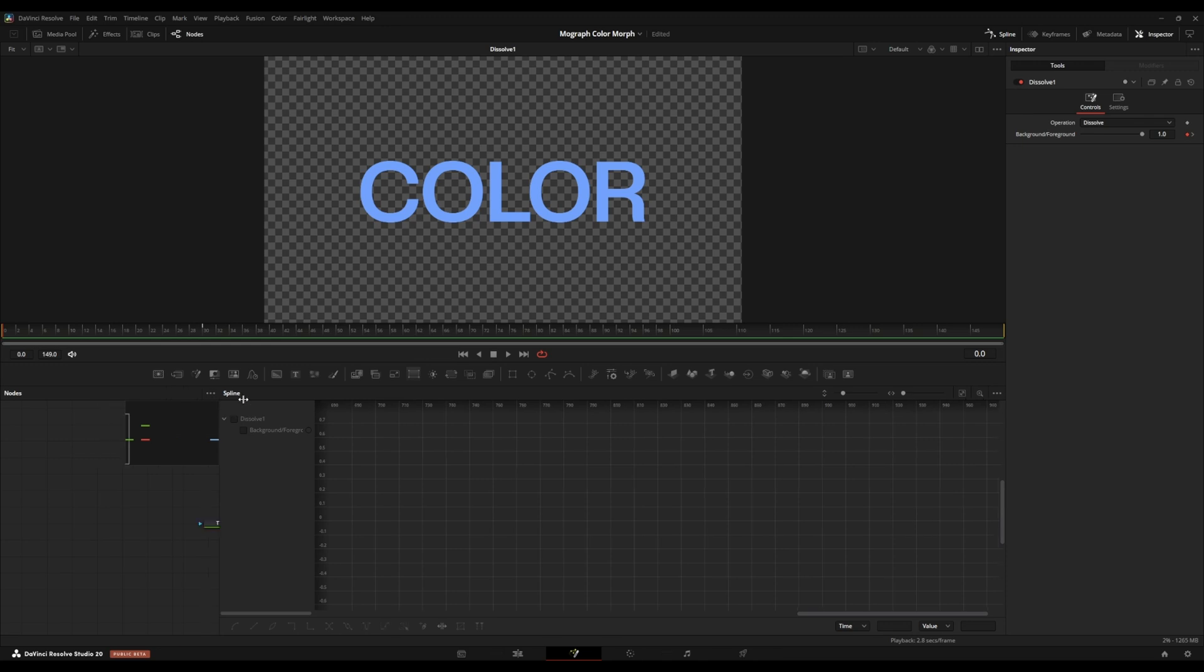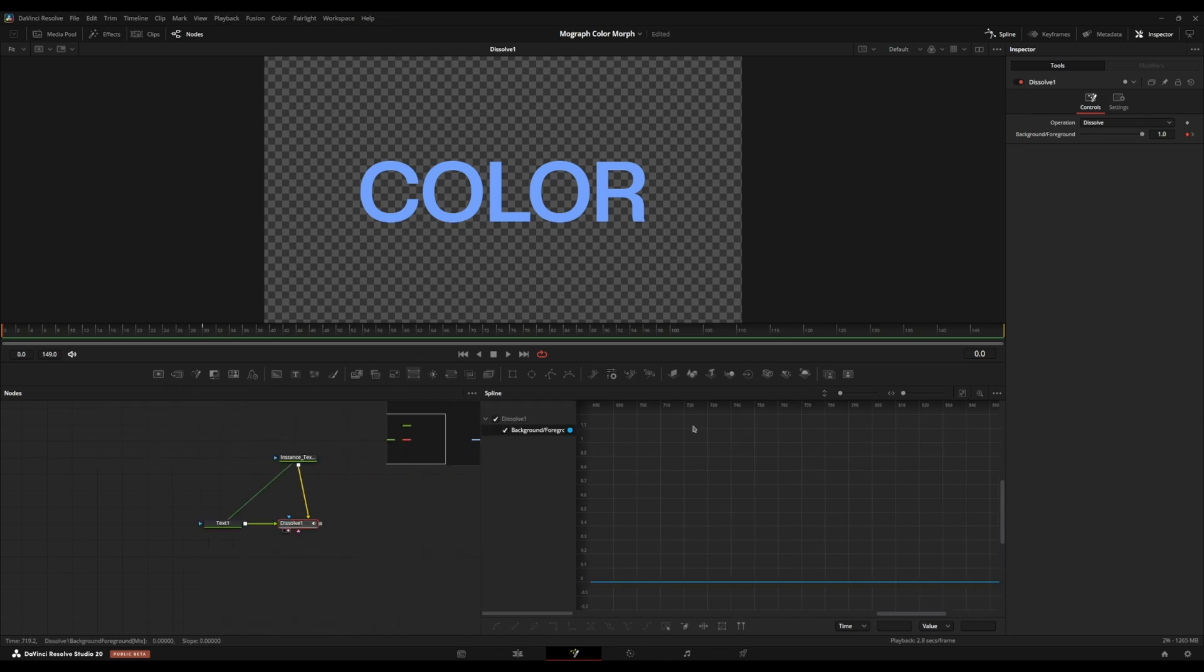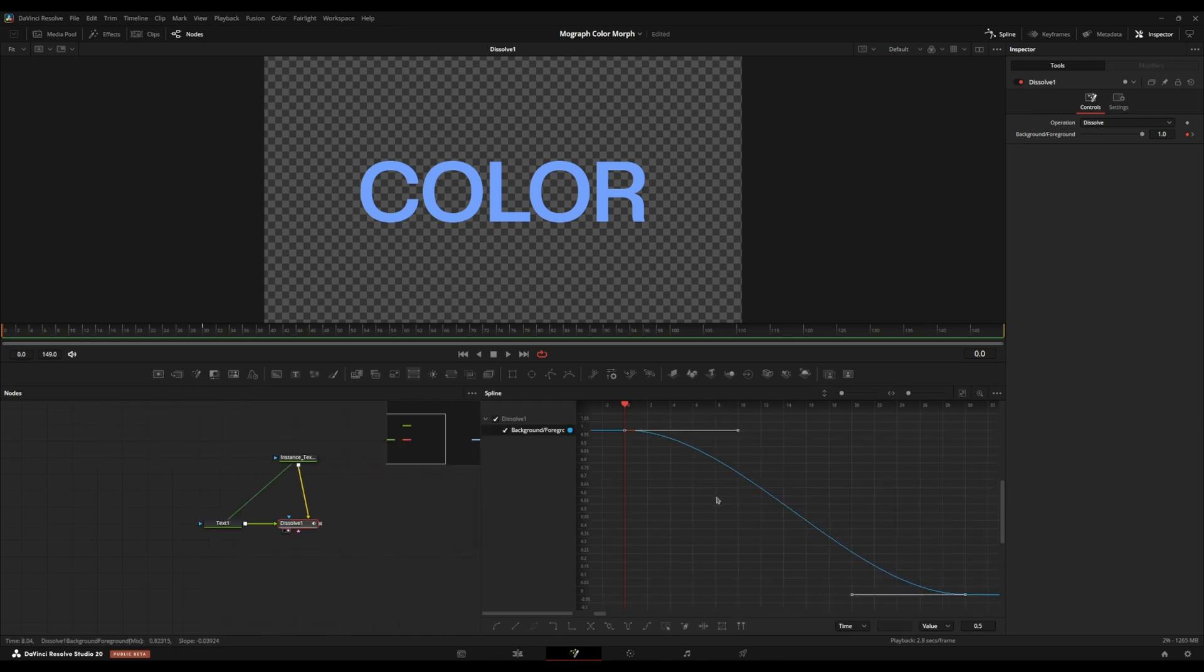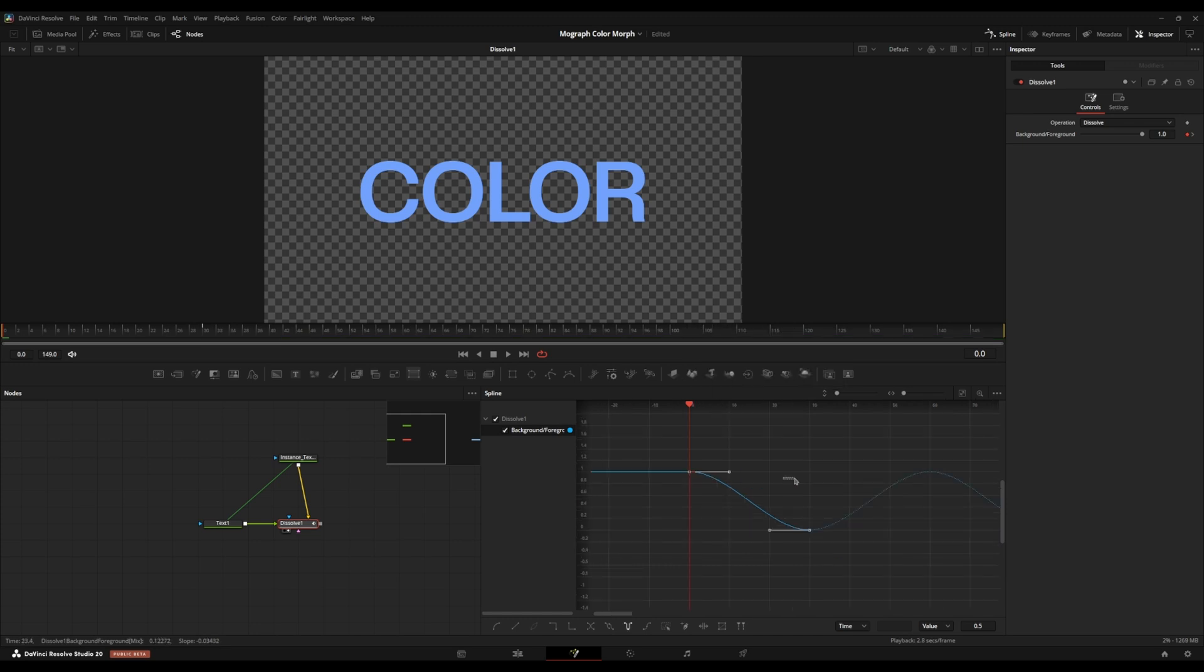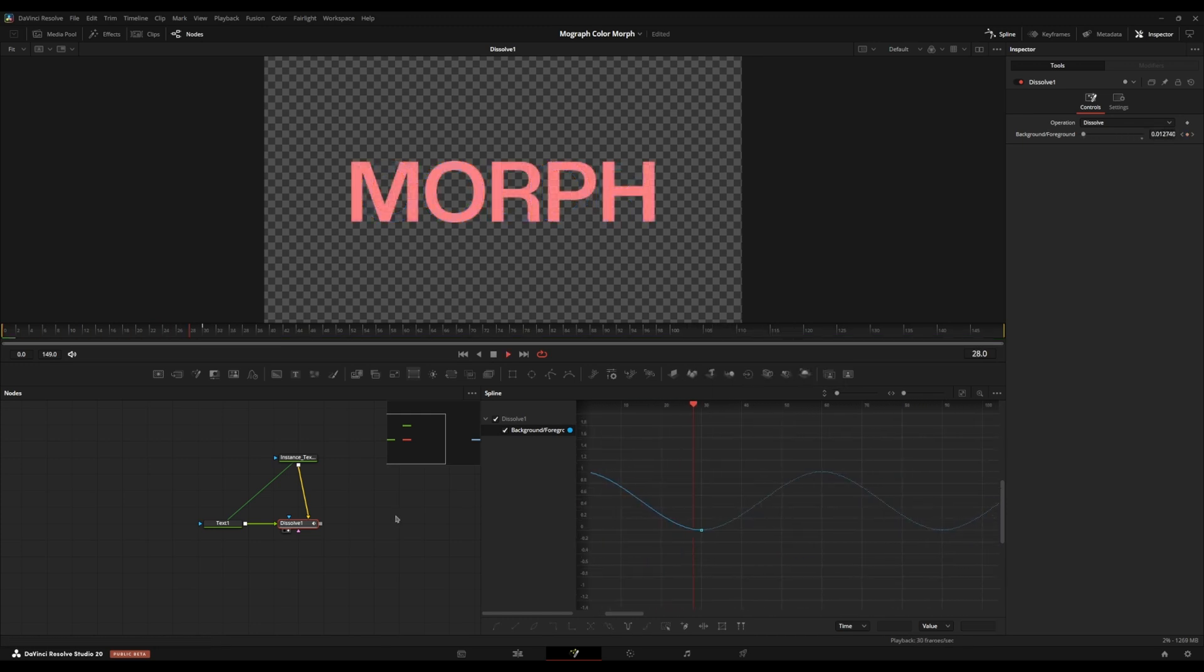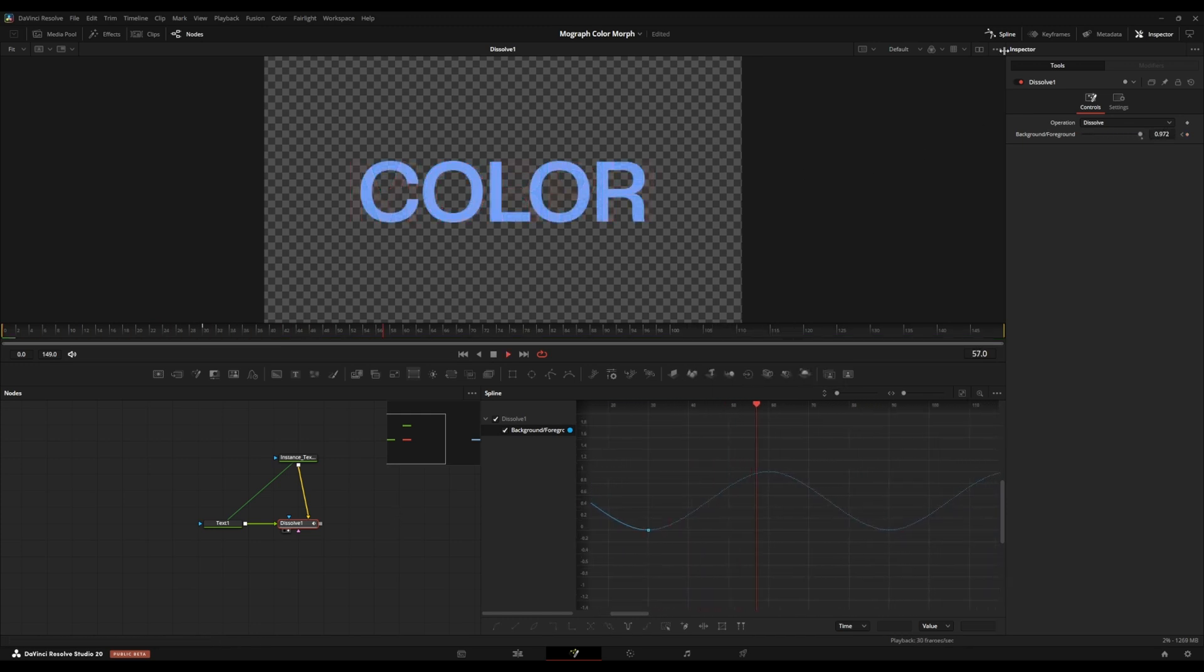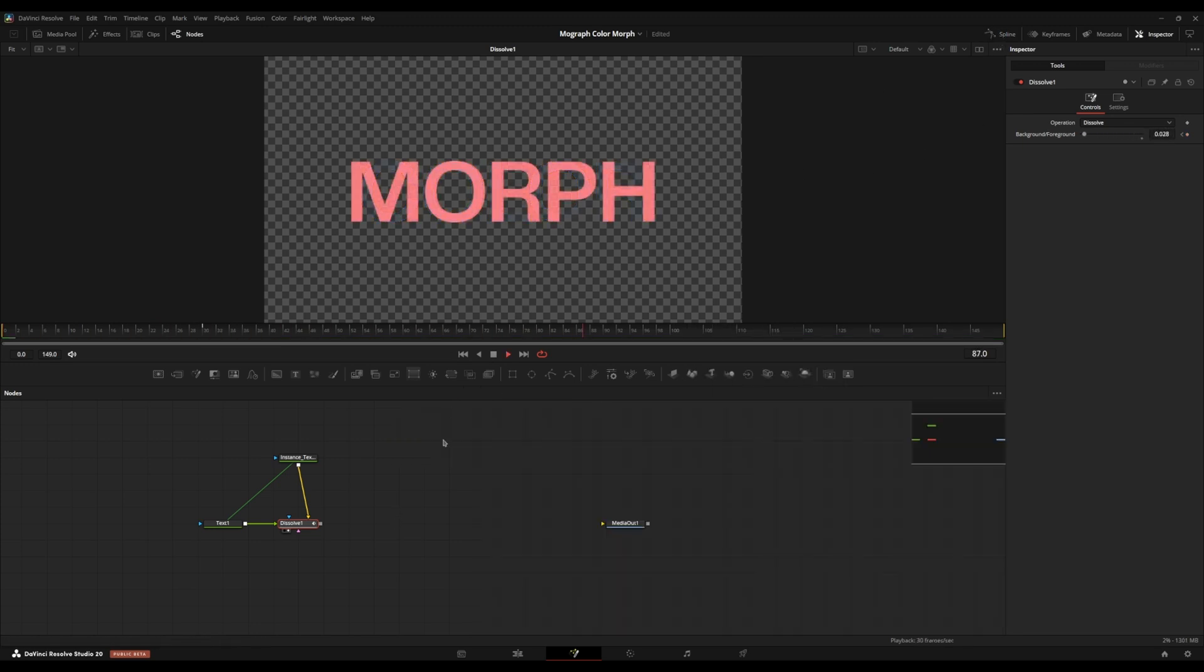I'm going to go open the spline tab real quick, and I'm going to select my keyframes and press S to smooth it out. I'm going to right click, I'm going to go over to set loop and press ping pong. So it just moves back and forth on repeat between the two pieces of text.